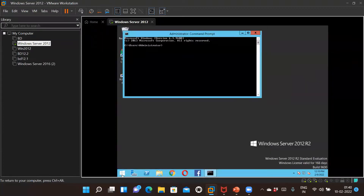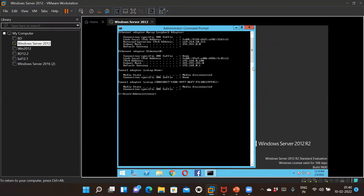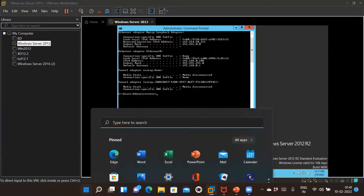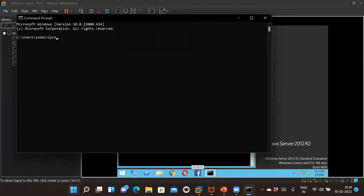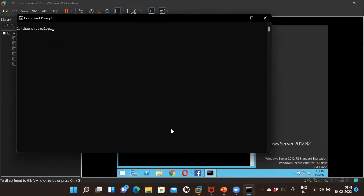Open CMD and enter ipconfig. The VM's address is 192.168.0.108. On the laptop, running ipconfig shows 192.168.0.100. Now I want to check whether I'm able to ping from my laptop to the virtual machine at 192.168.0.108.